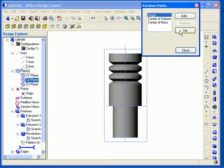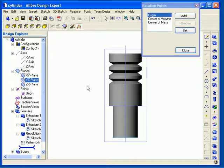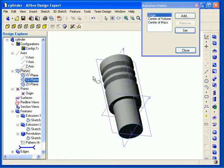After I do this, as I rotate the model, I can now see it rotate about the origin point, as opposed to the center of volume.